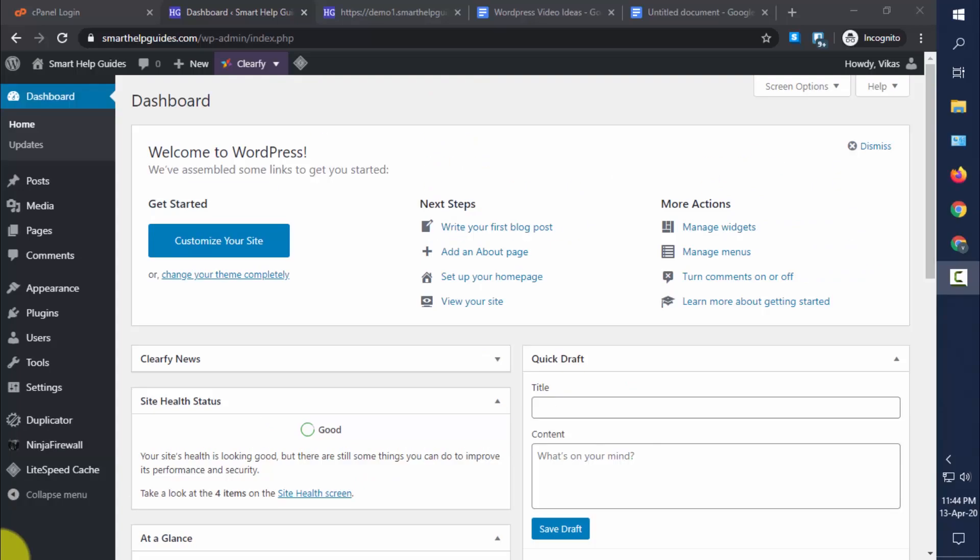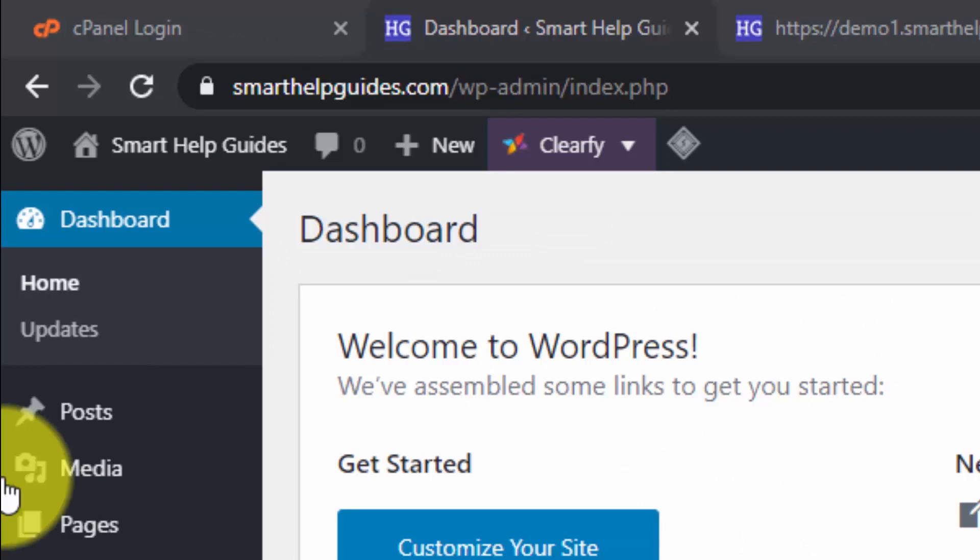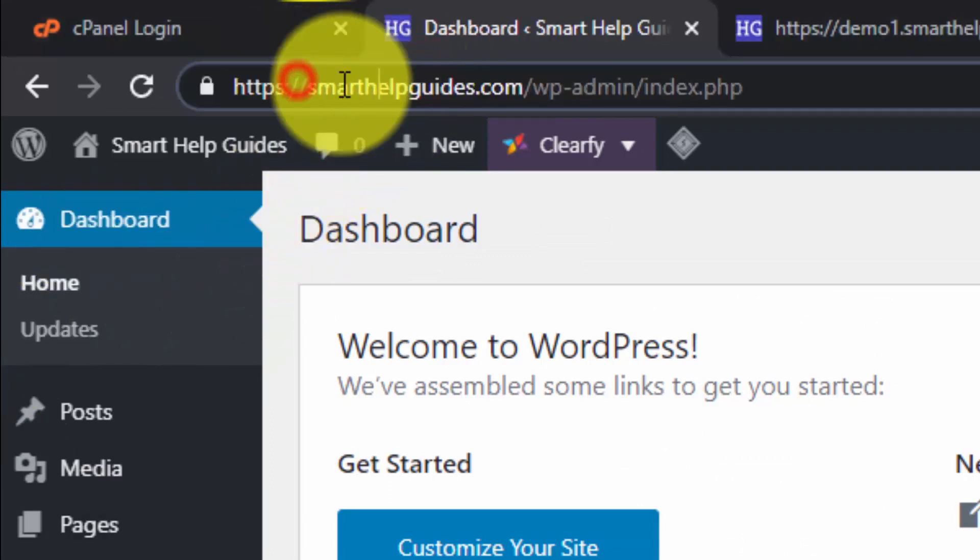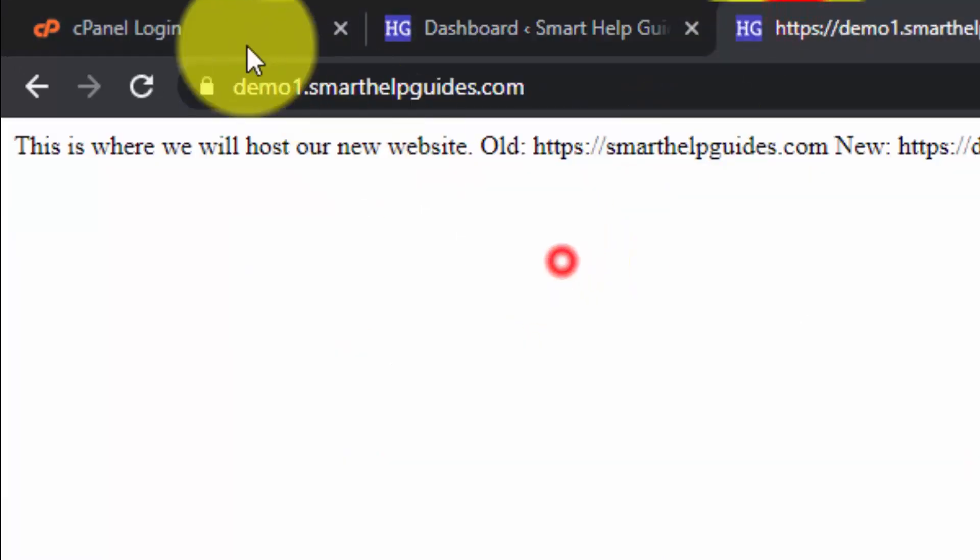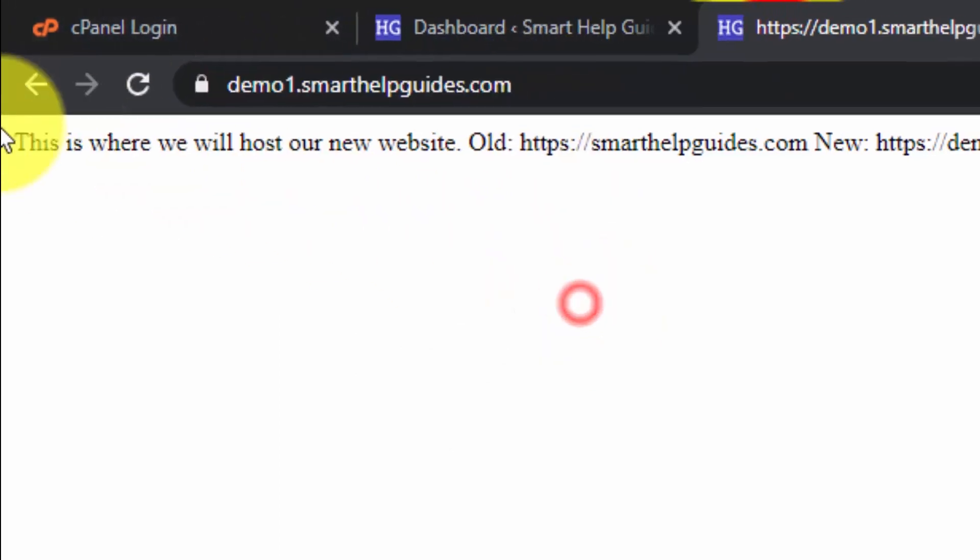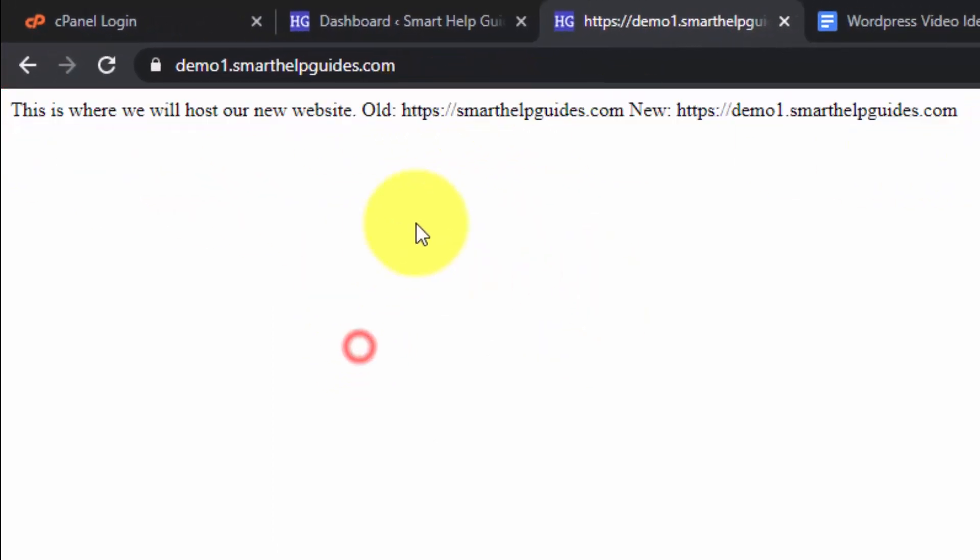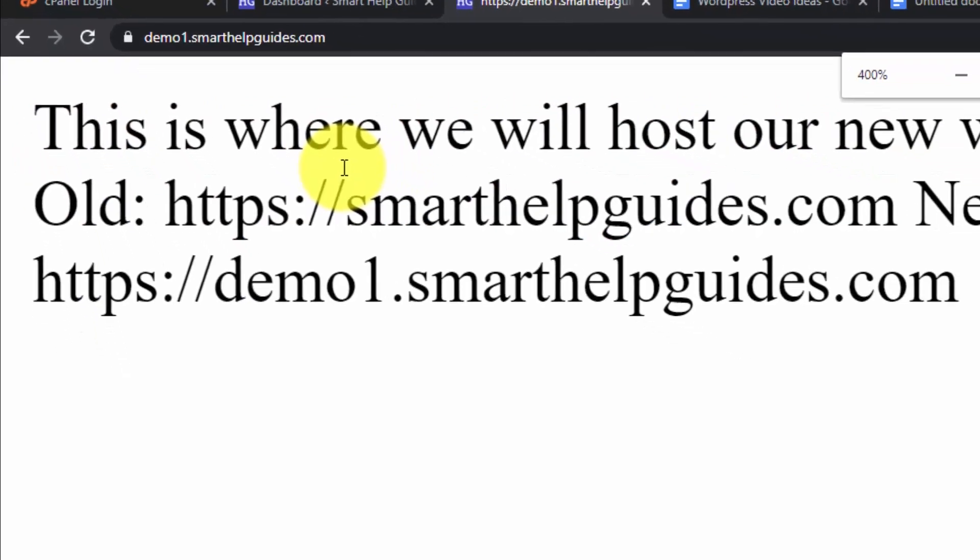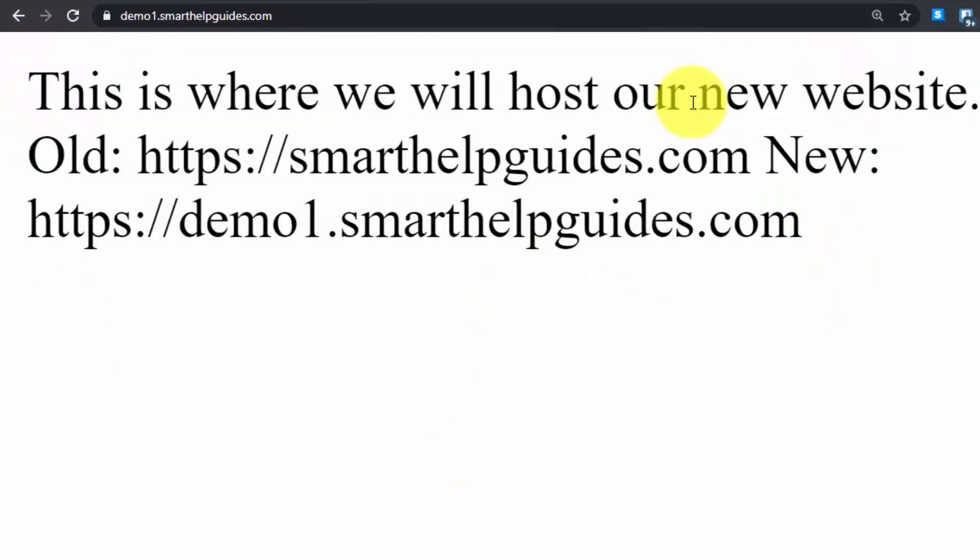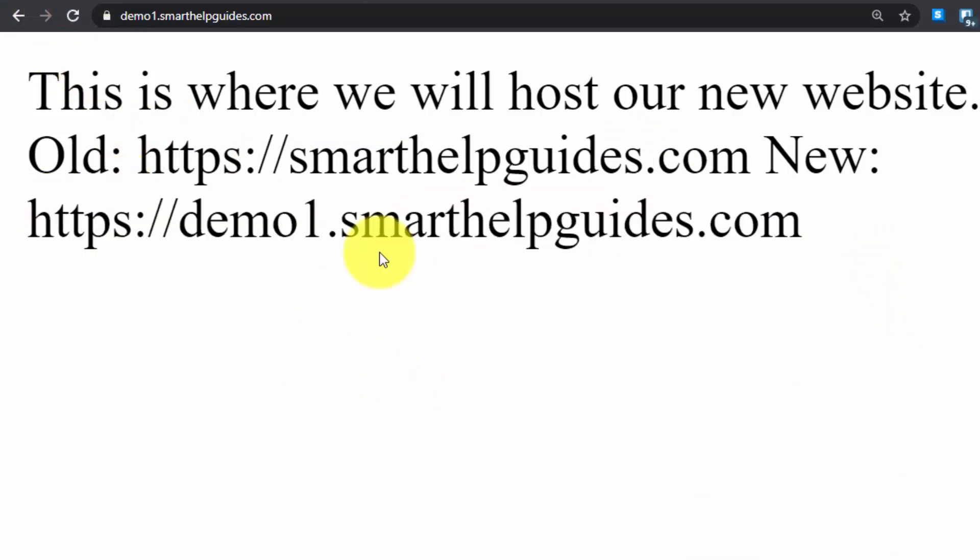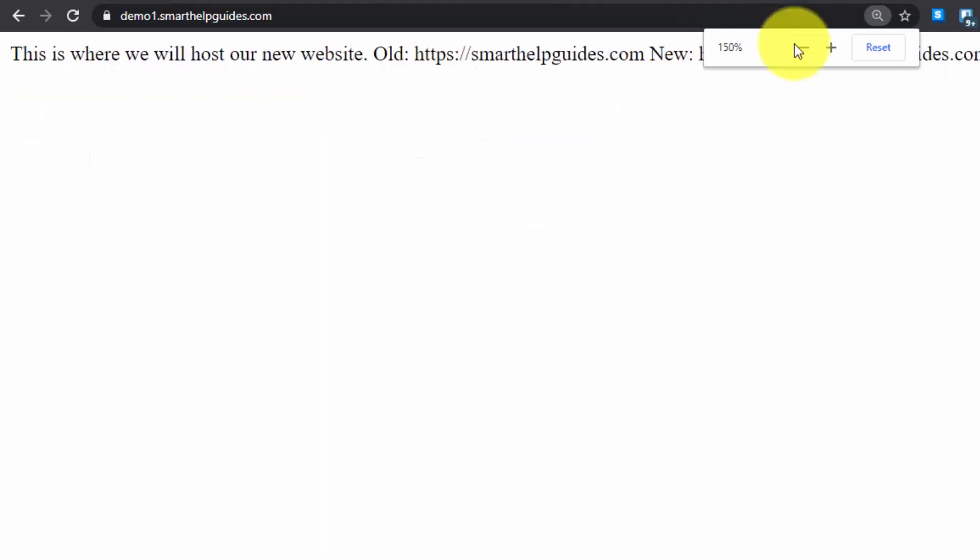Okay, so now we have deactivated all the plugins. This is the main website and I will be migrating it here to demo1, this subdomain. Just for this tutorial, I'm migrating my actual website to a subdomain. This is where we will host our new website - the old URL and this is the new website URL.